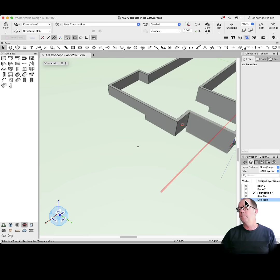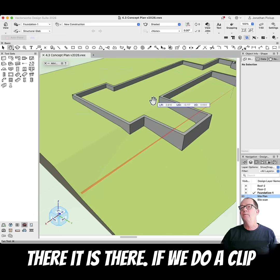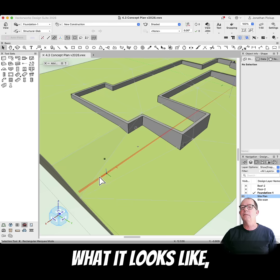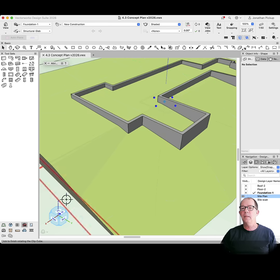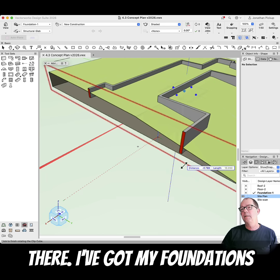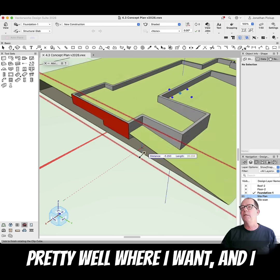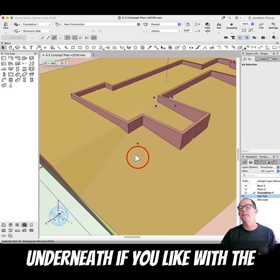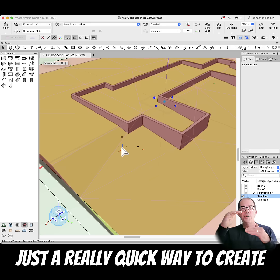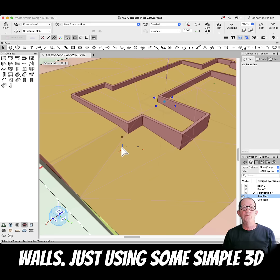And now my foundations will pretty well match my site model. Let's turn on the site model — there it is. If we do a clip cube, we should be able to see what it looks like. You can see there I've got my foundations pretty well where I want. And I could put another wall underneath with the footing on it. So that's just a really quick way to create the setdowns in your foundation walls.